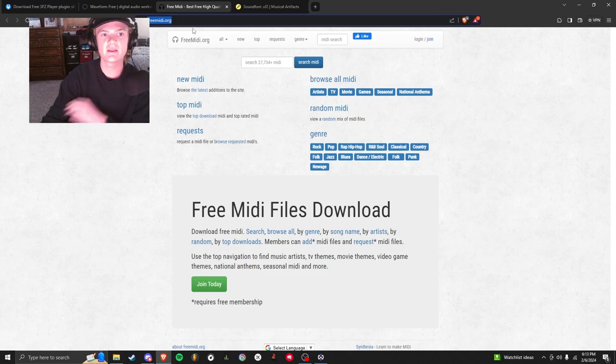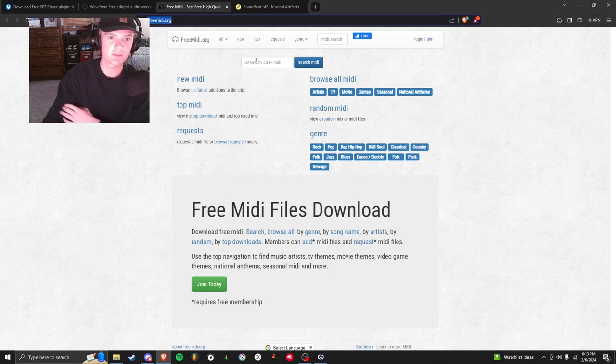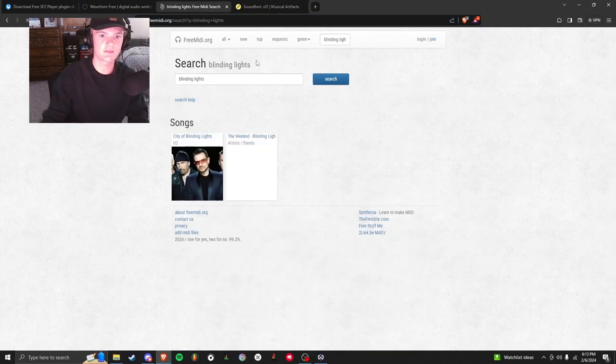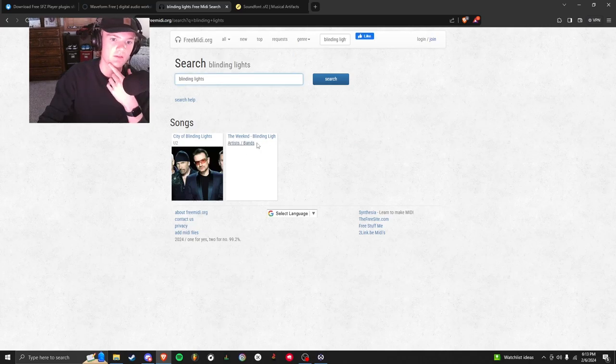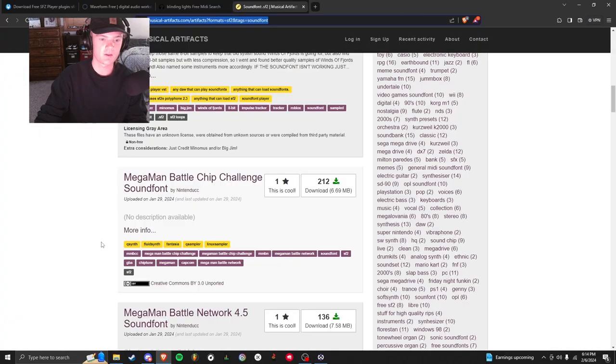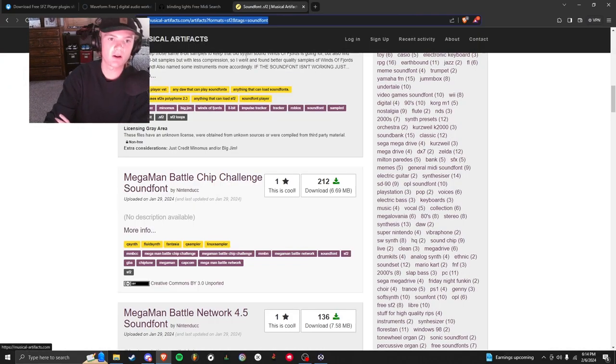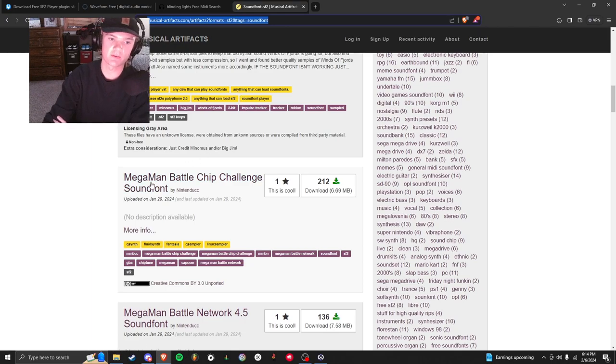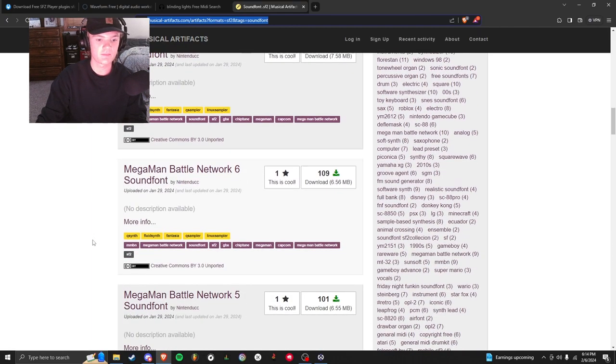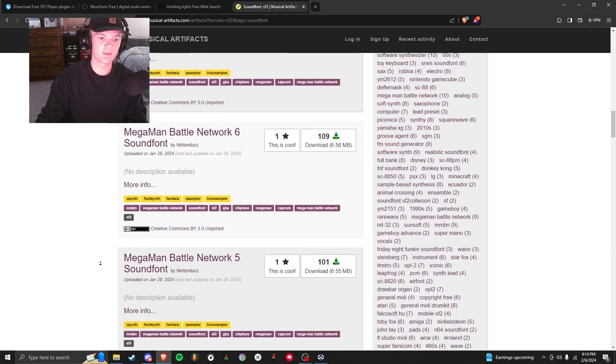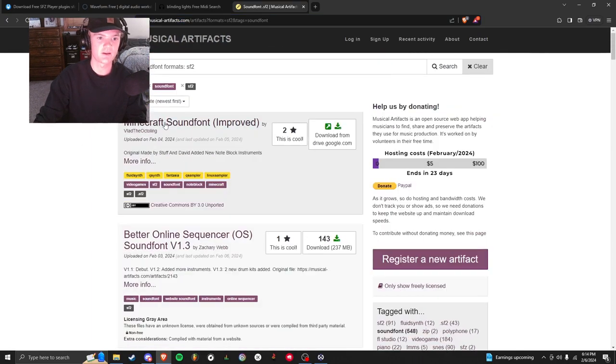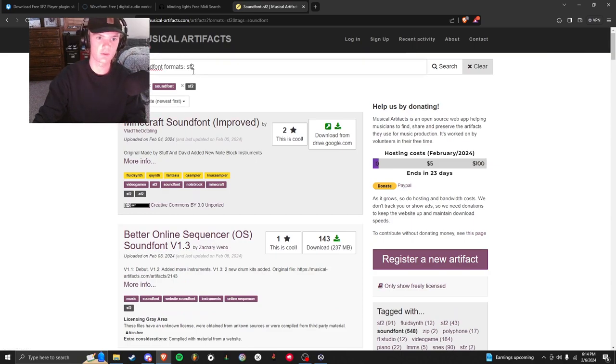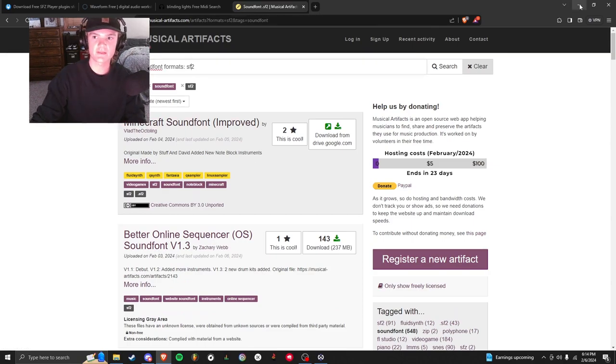You're also going to need to go to freemidi.org. This is where you can find your song. So you can type Blinding Lights right here. The Weeknd Blinding Lights, whatever song you want. Lastly, you need your sound font. Musical artifacts, that's what I use. But you see you got Mega Man, there's a lot of Mega Mans right here. Minecraft, there was a Mario 64. So search whatever you want. Once you get all this downloaded, you're going to open up Waveform.